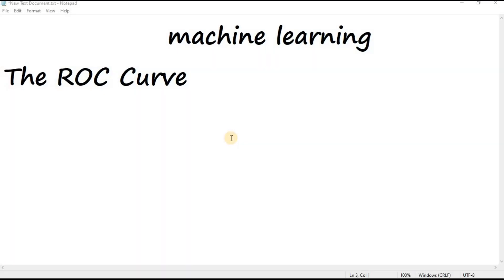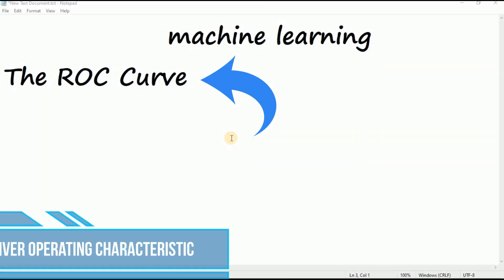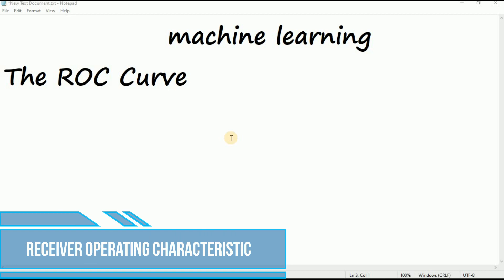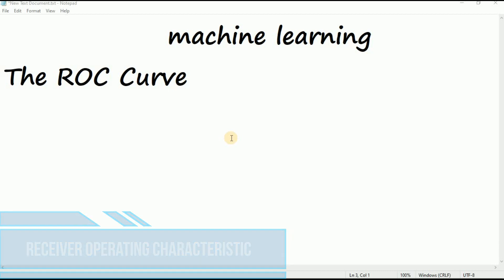Hi everyone, in this video we will talk about the ROC curve. The receiver operating characteristic ROC curve is another common tool used with binary classifiers.